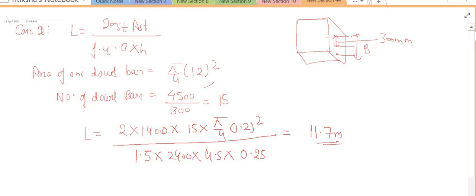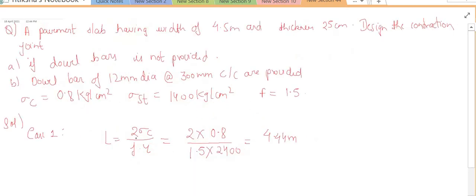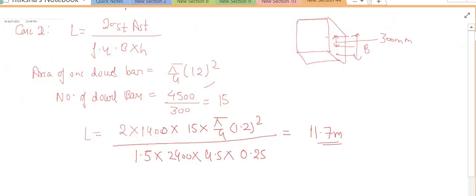To summarize: if no bars are provided, use the formula L = 2 × sigma_c divided by (f × gamma), and if bars are provided, use L = 2 × sigma_st × A_st divided by (f × gamma × b × h). I hope this numerical is clear to you. If there is any doubt, you may ask. Thank you.